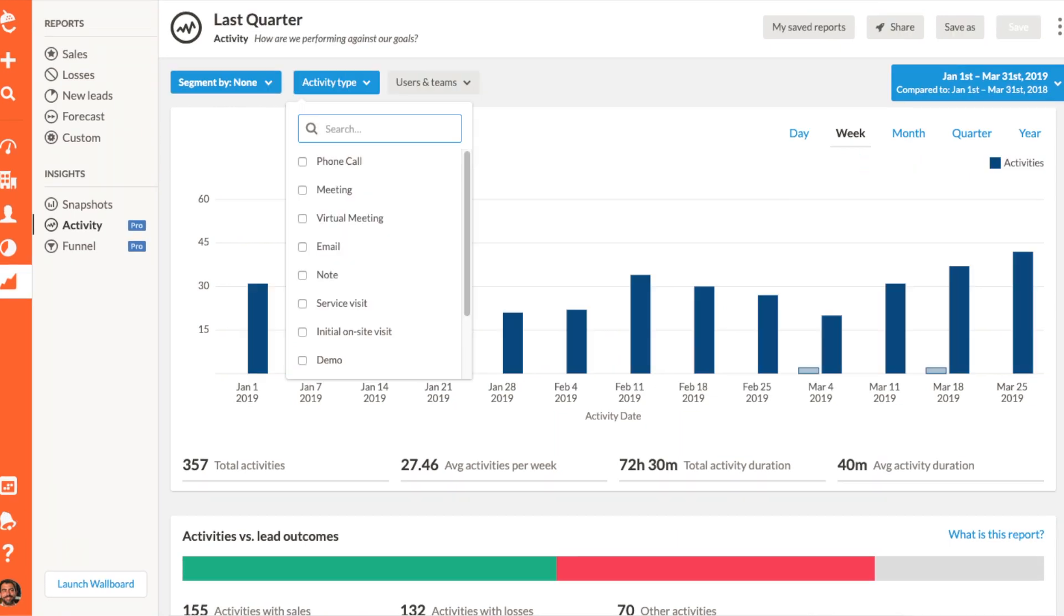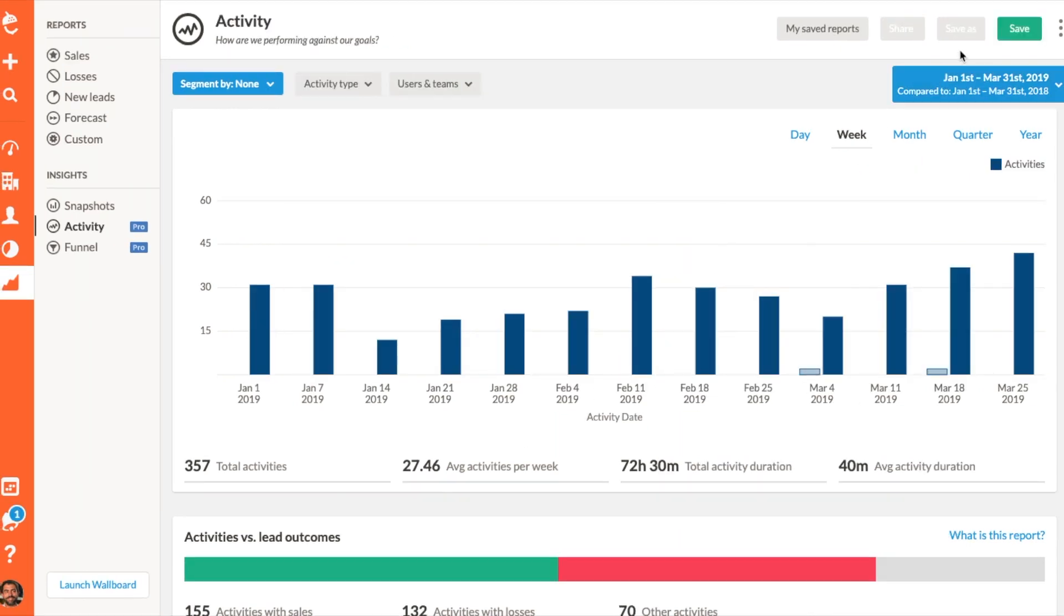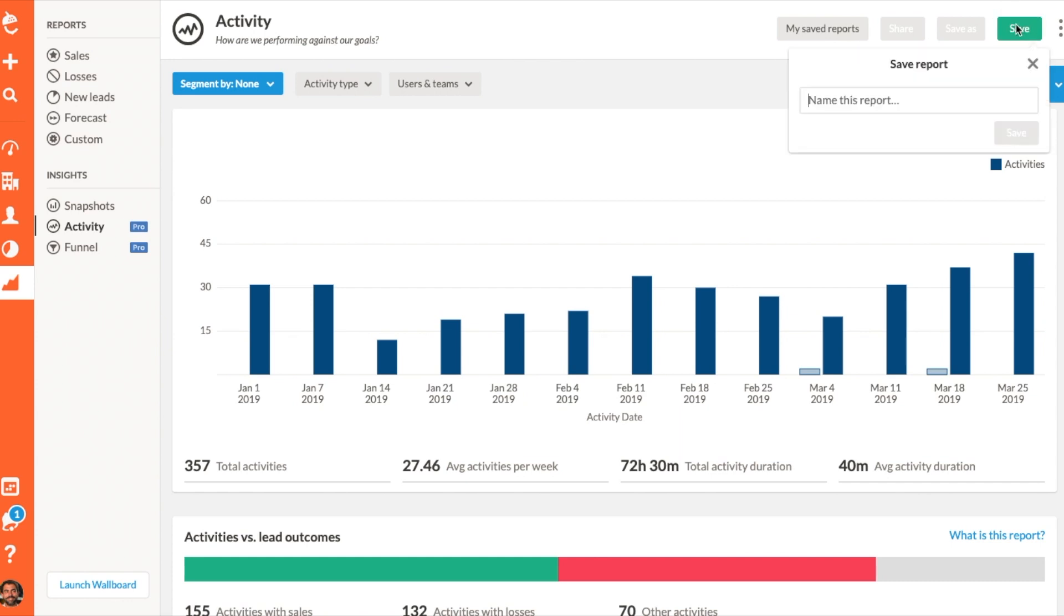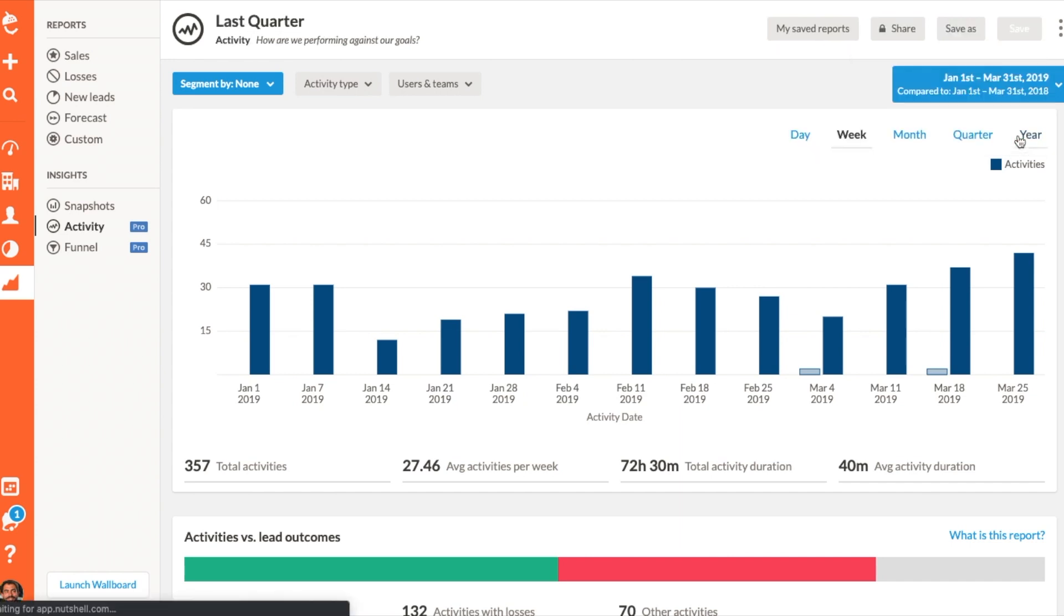You can also filter your report by a specific activity type, such as notes, to view all the notes logged by your team. We understand at Nutshell that time is money, so consider this your friendly reminder to save your report and save time.